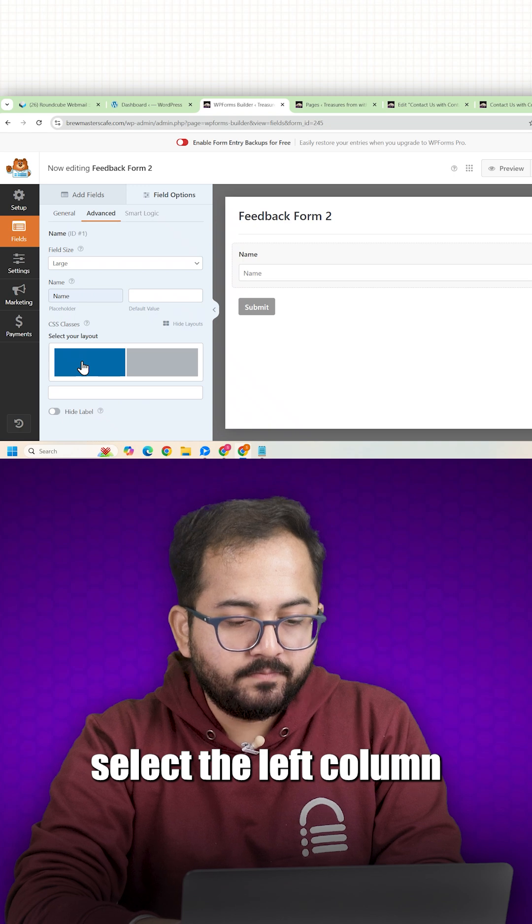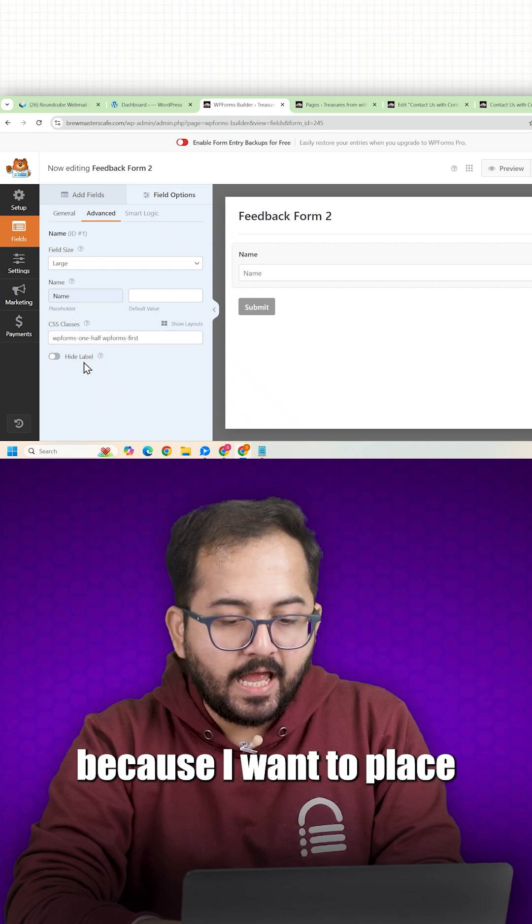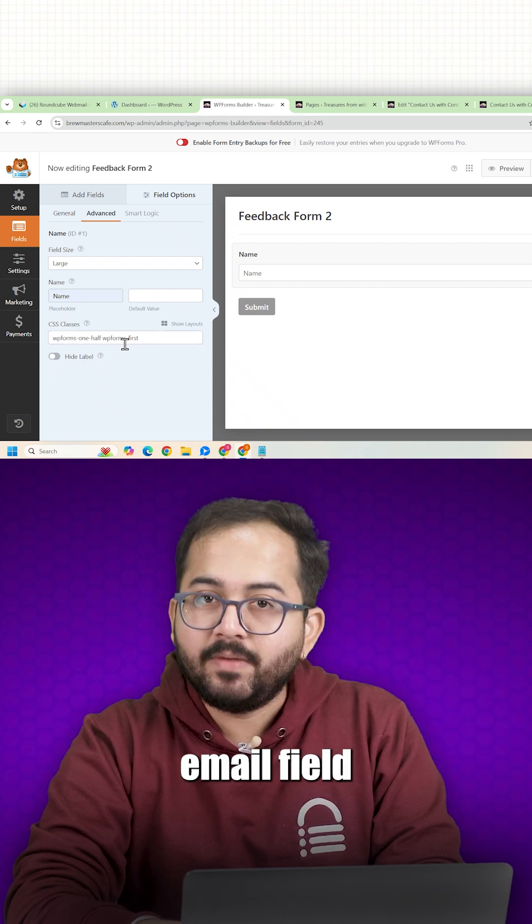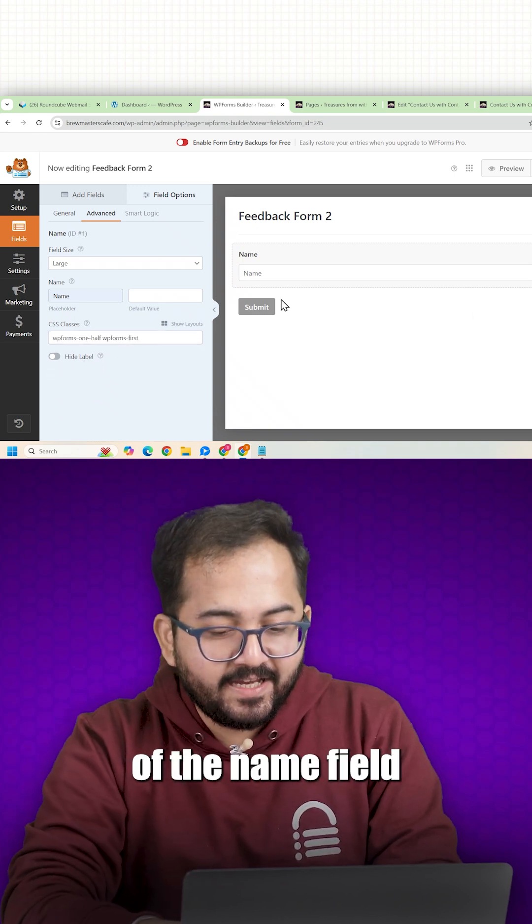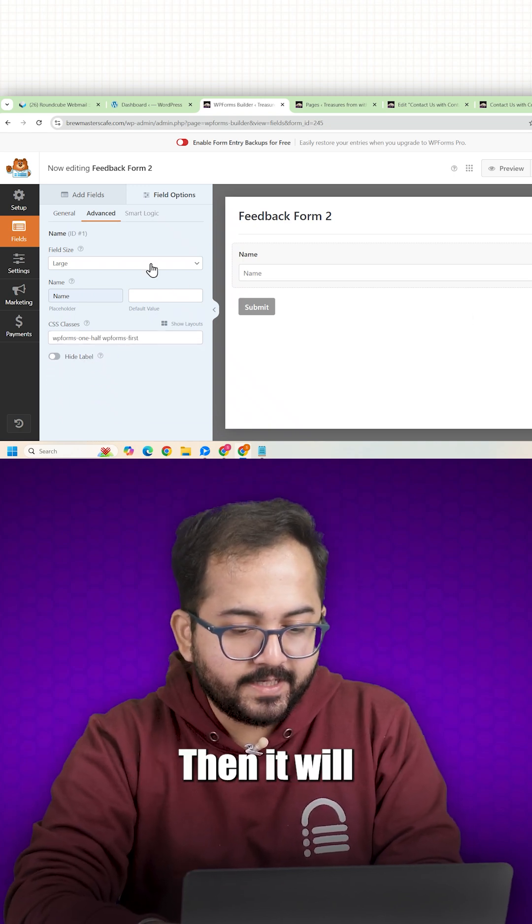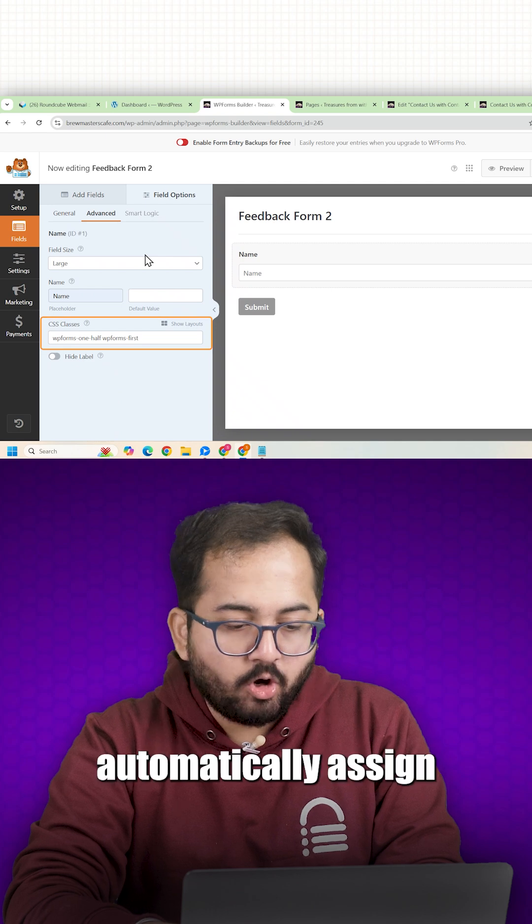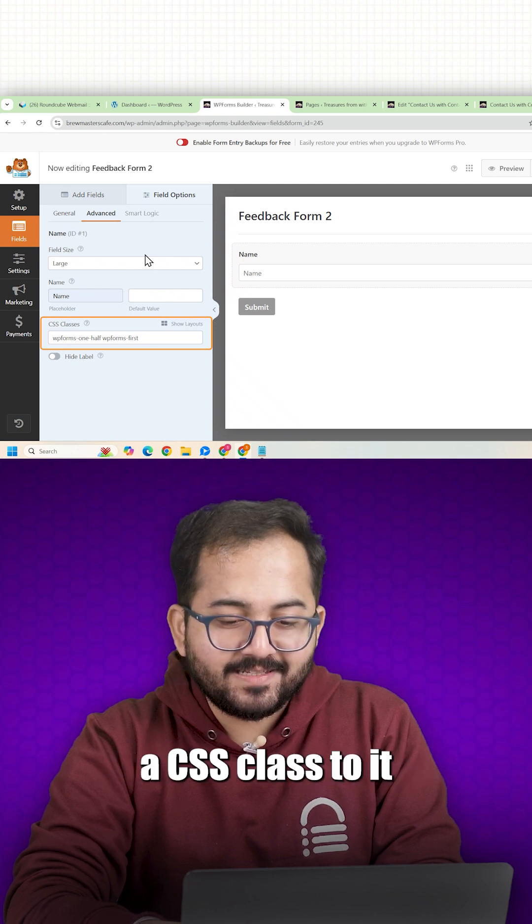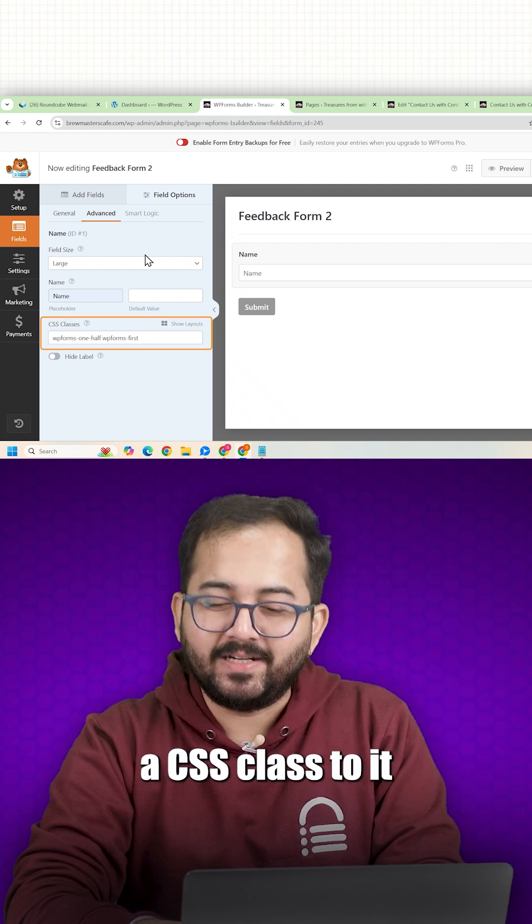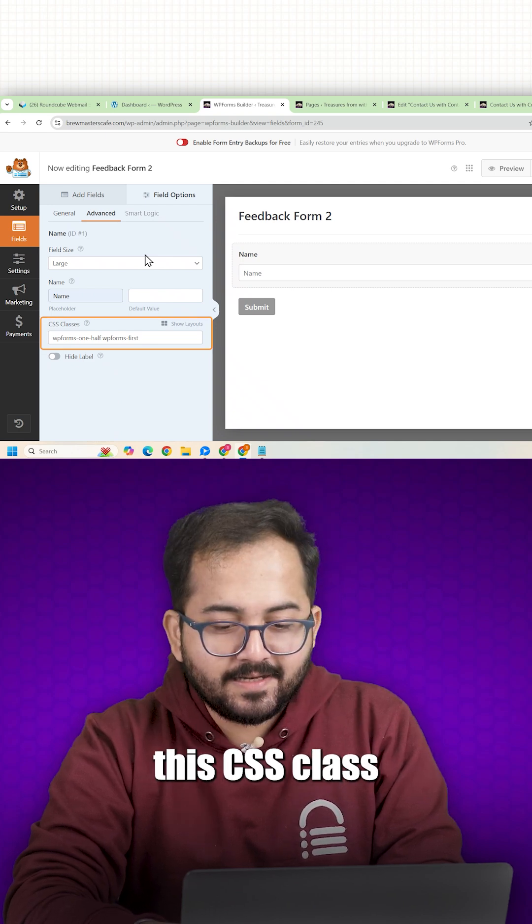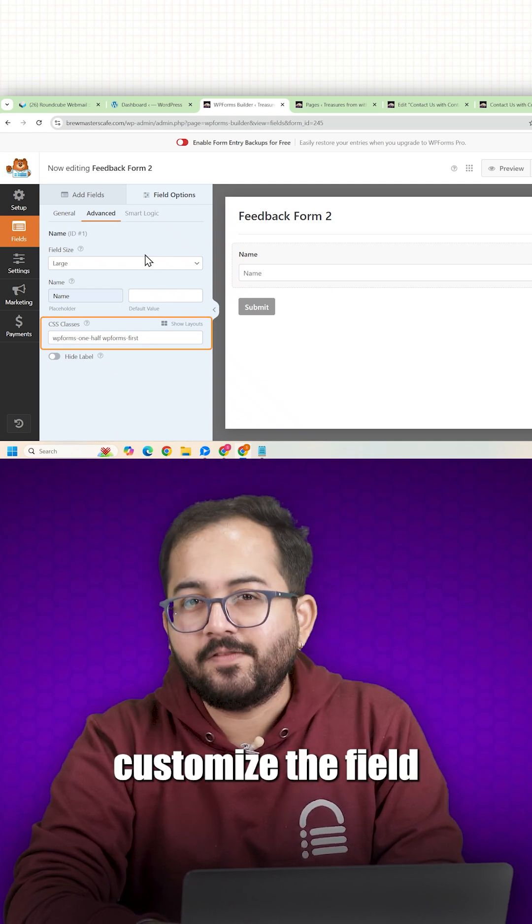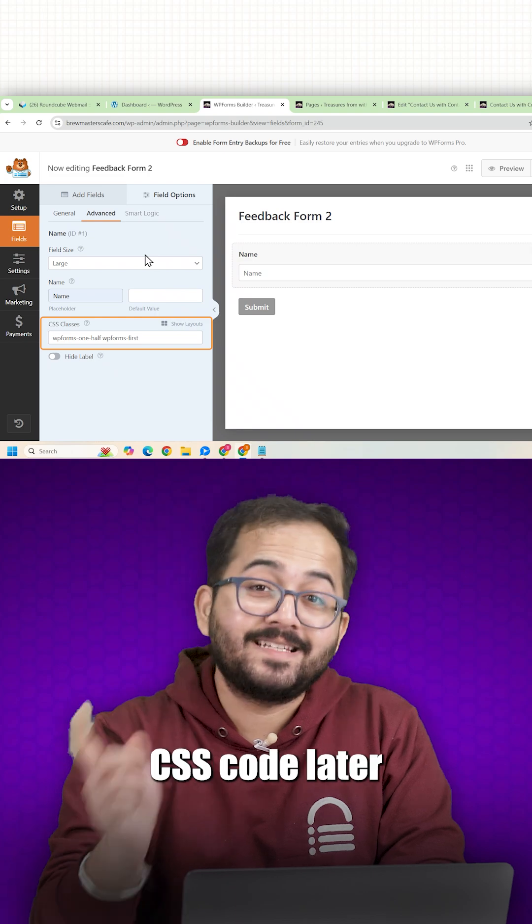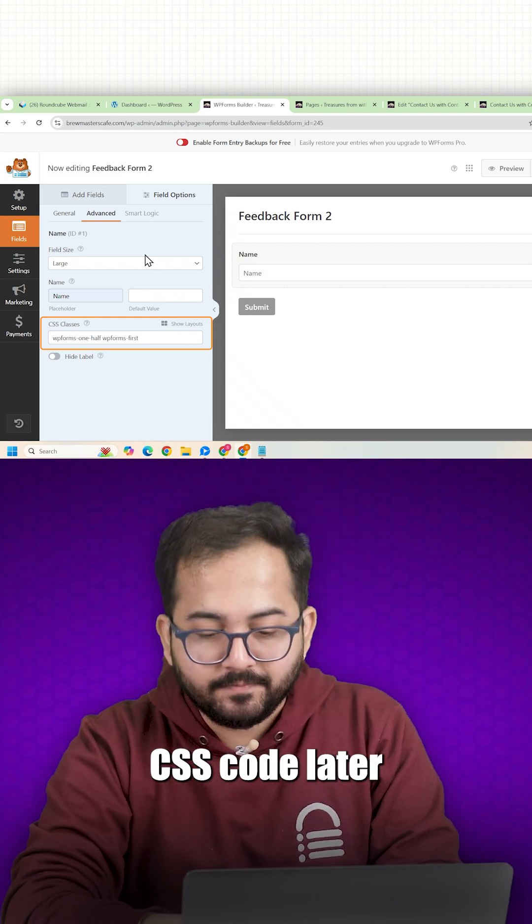Select the left column because I want to place the email field on the right of the name field. Then it will automatically assign a CSS class to it. This CSS class can be used to further customize the field if we add CSS code later.